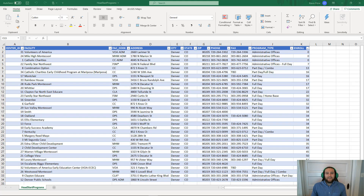Hello, my name is Kevin and I'm an ESRI instructor. Today we're going to learn how to leverage the power of ArcGIS while working in Microsoft Excel.